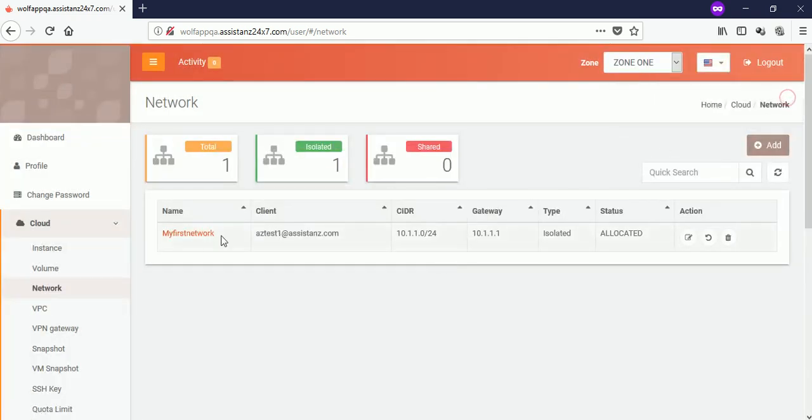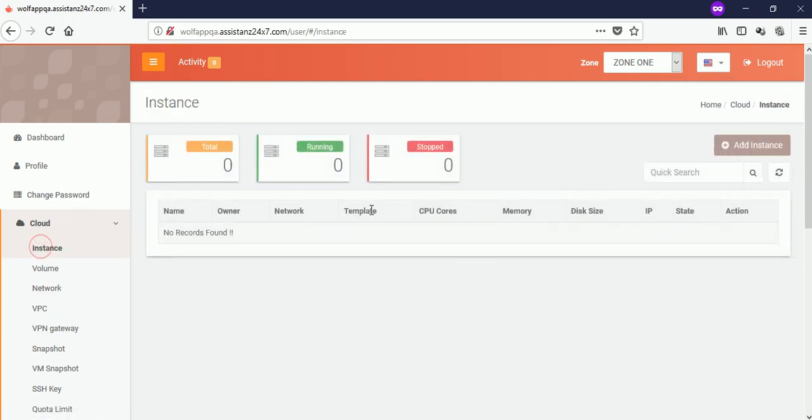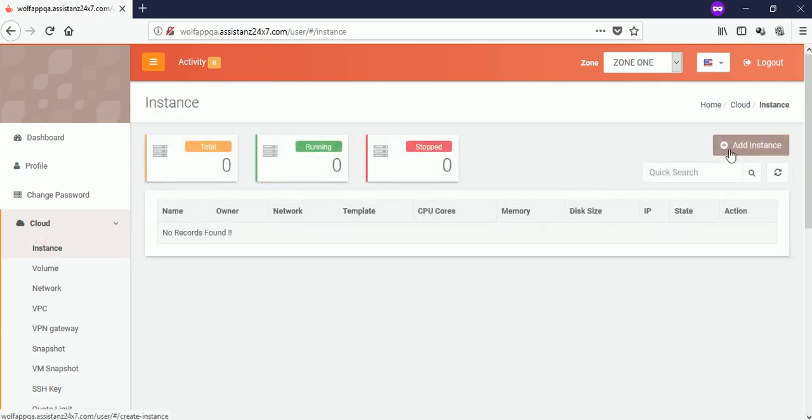To create a new VM, select the cloud menu and click on instance. Then click on add instance.